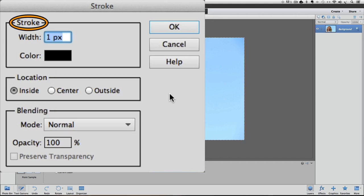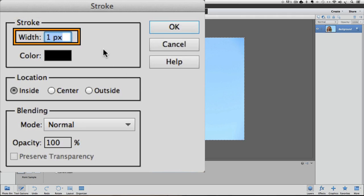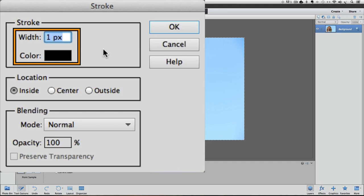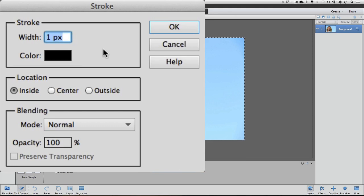Let's start with the Stroke section. I'm going to use the default setting, which is one pixel wide and a black stroke, but you can easily change this by typing a different number into the width field.